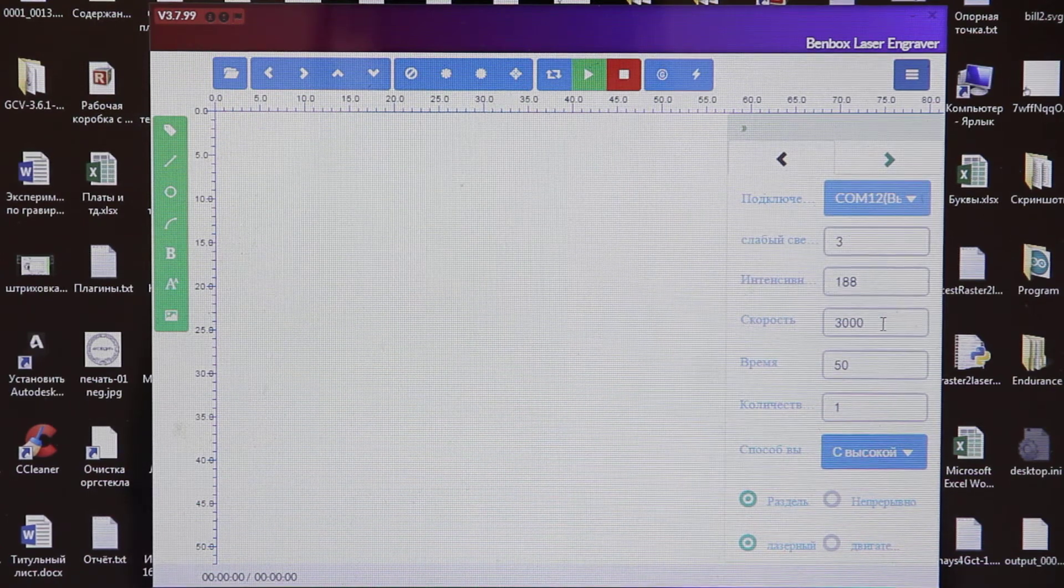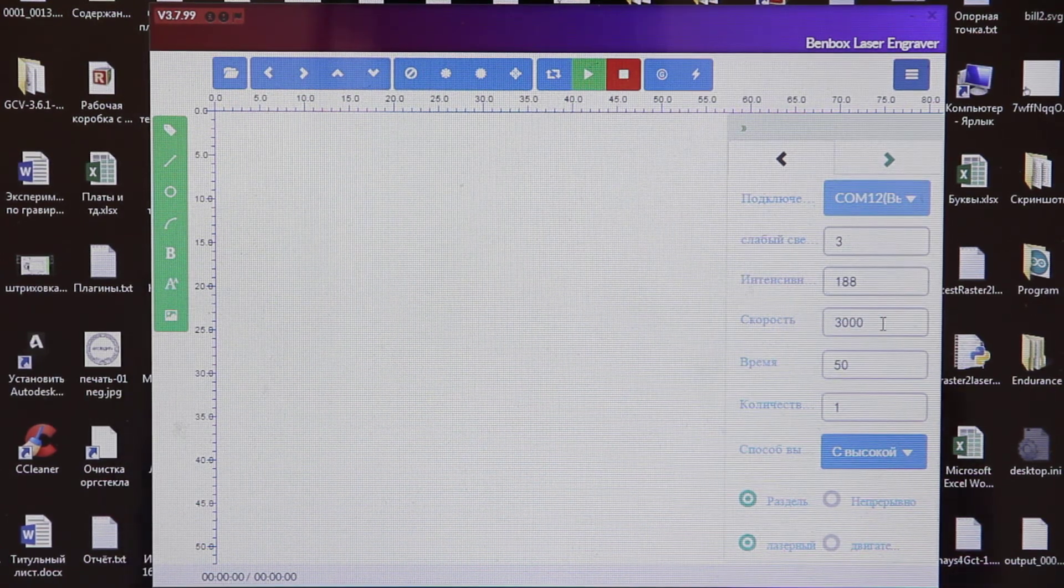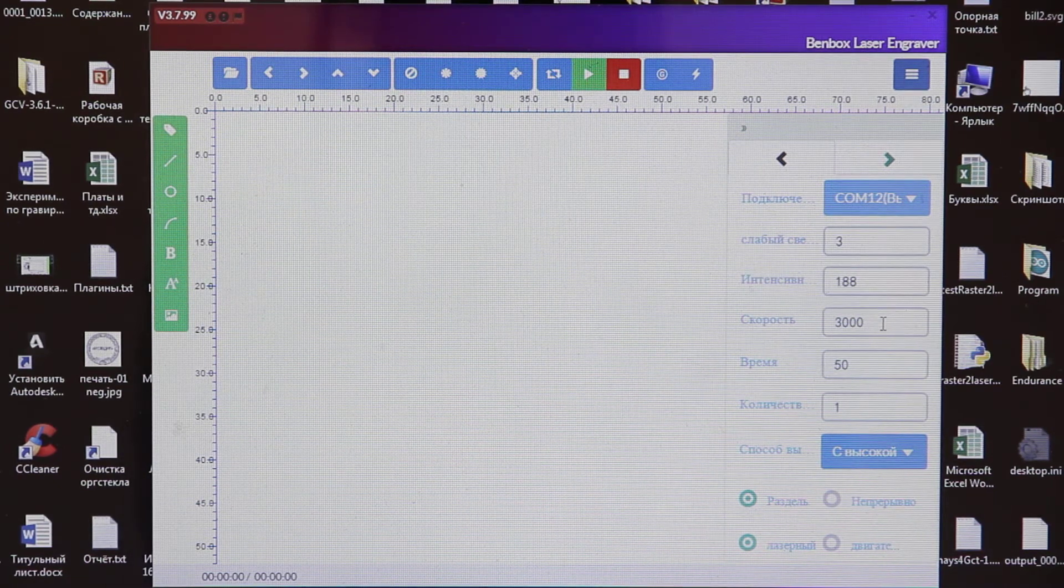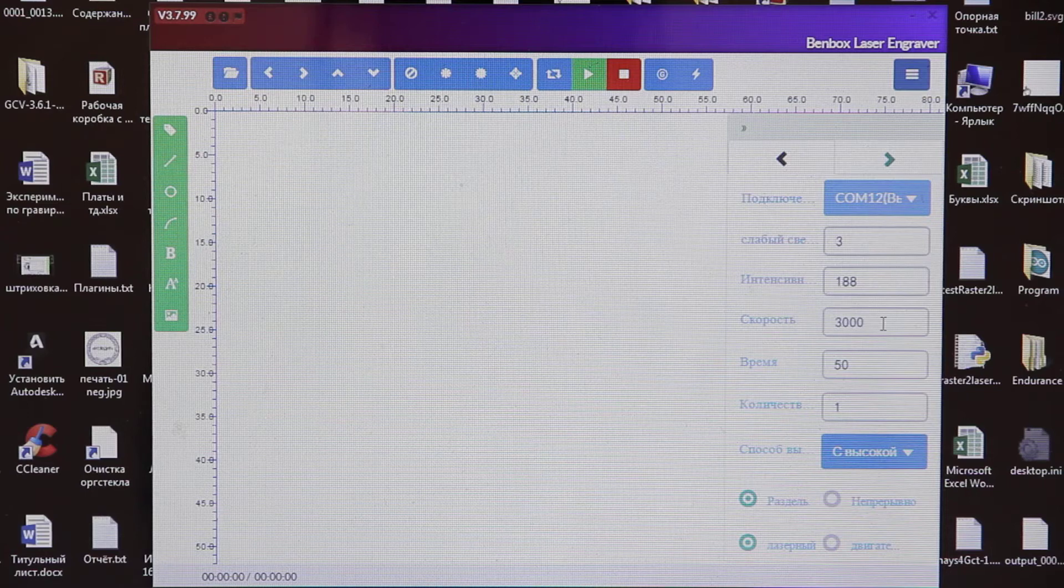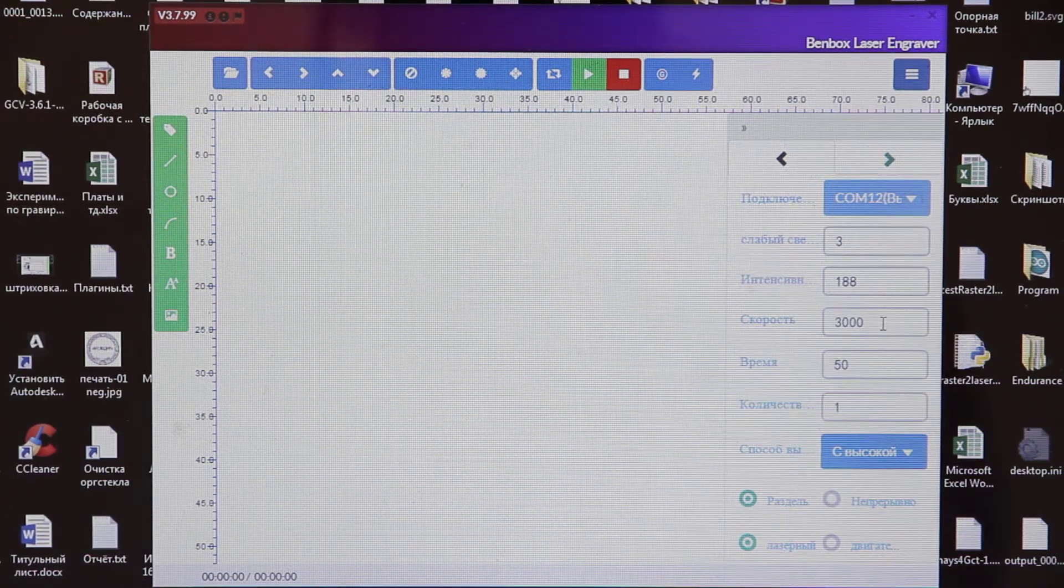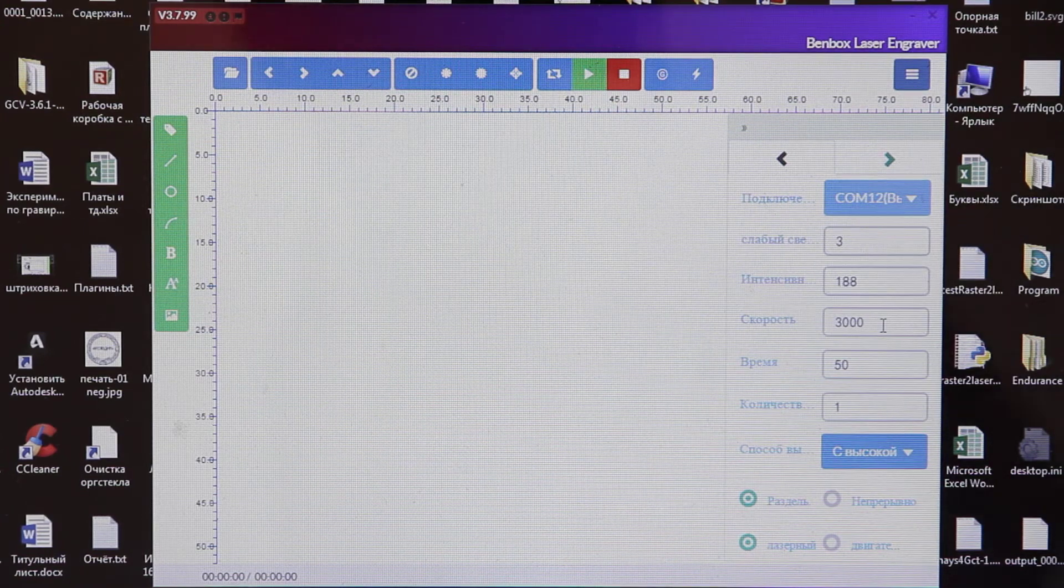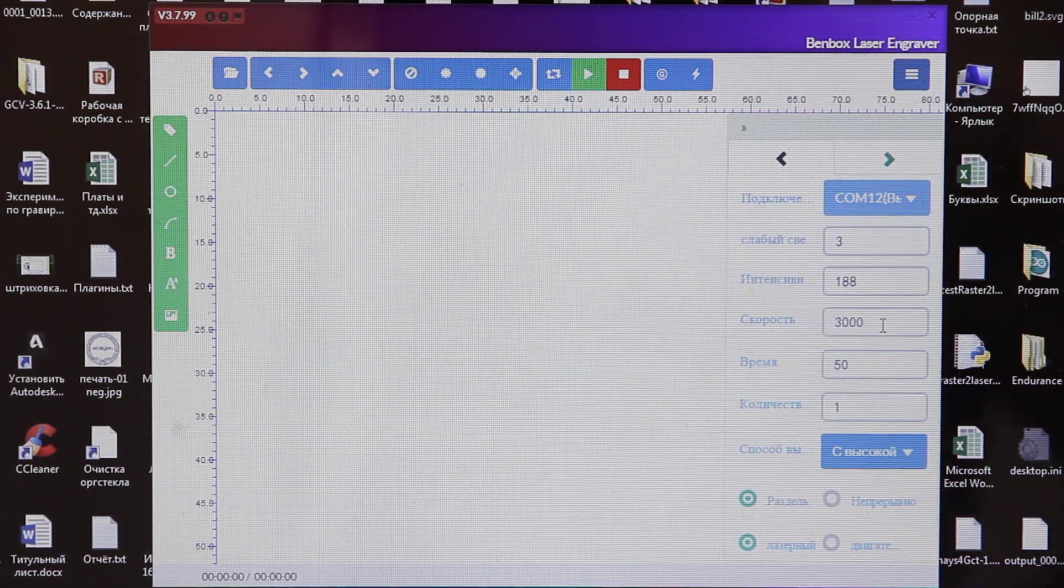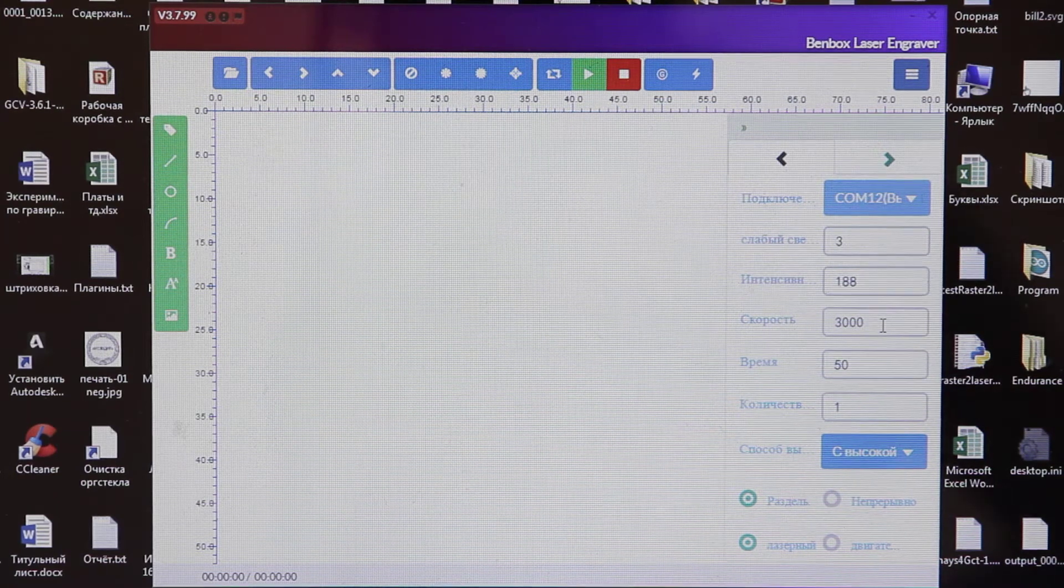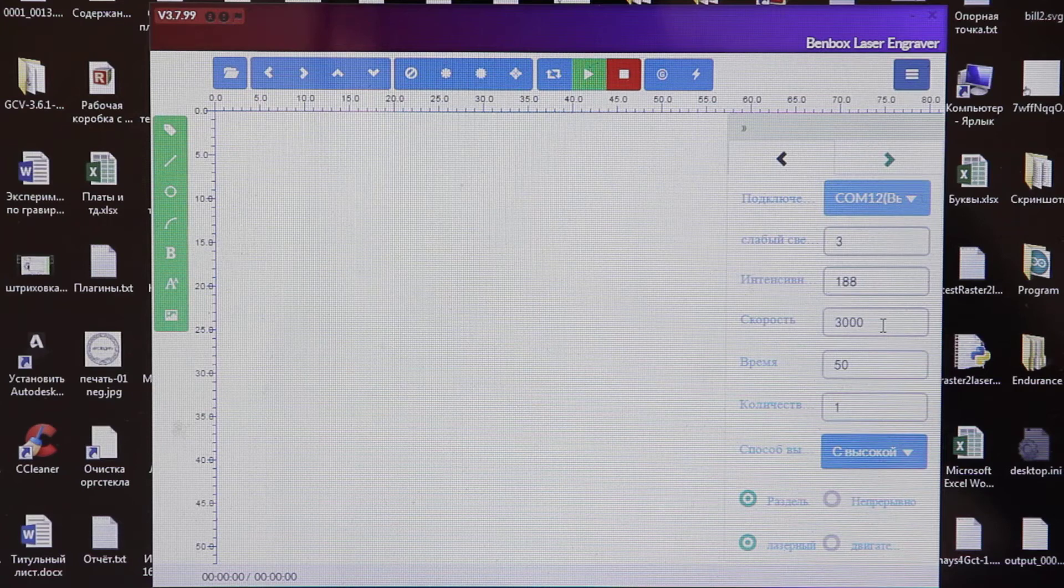Next, what do we see is motor speed. It depends on material. Usually, we set between 50 and 3000. Right now we are using high-intensity laser, 3.5 watts. And we will set 3000.